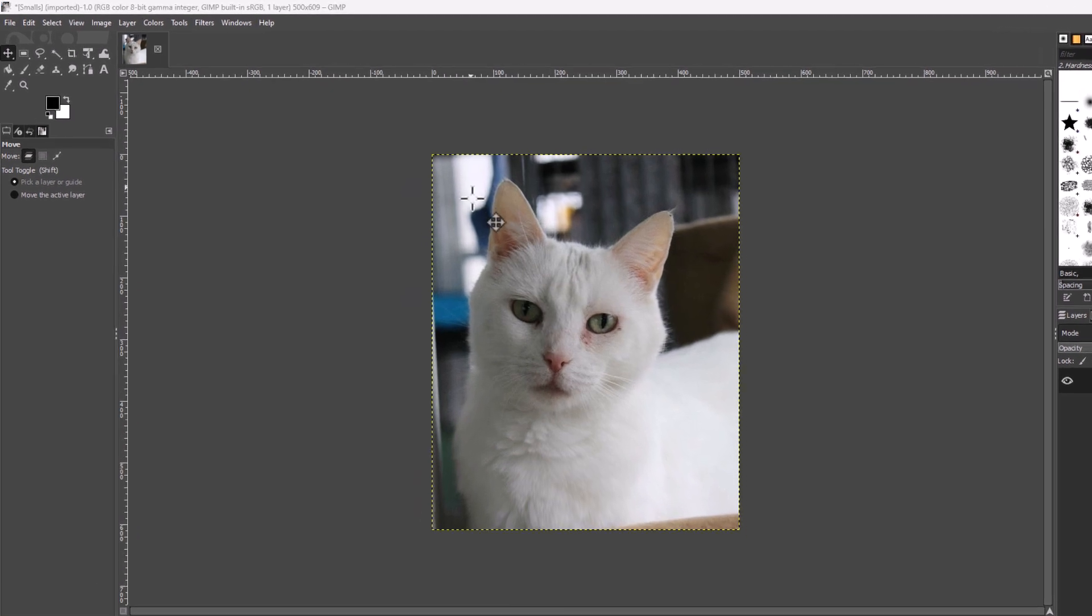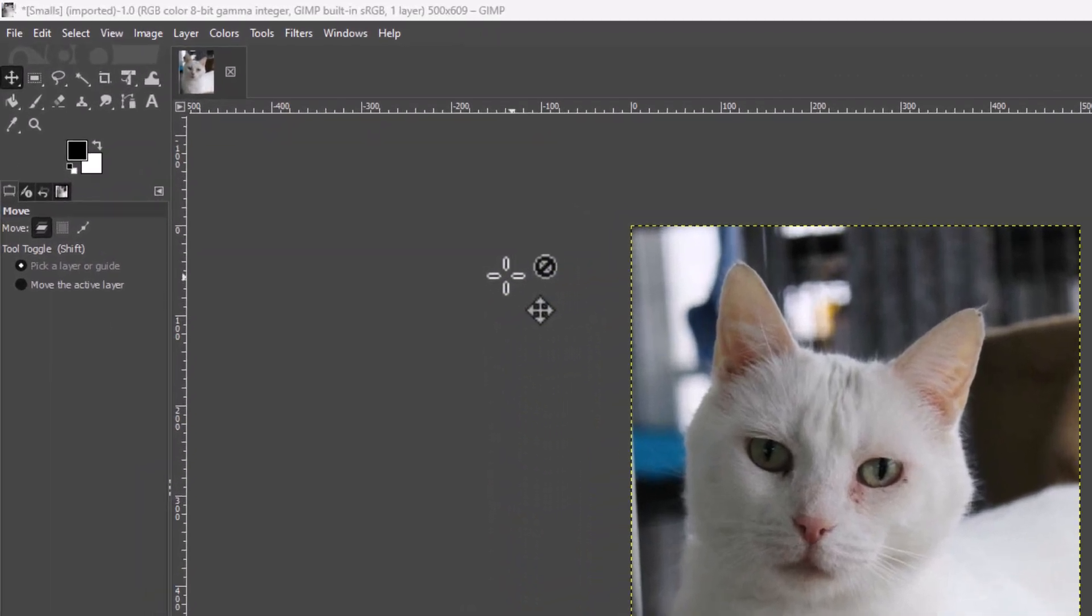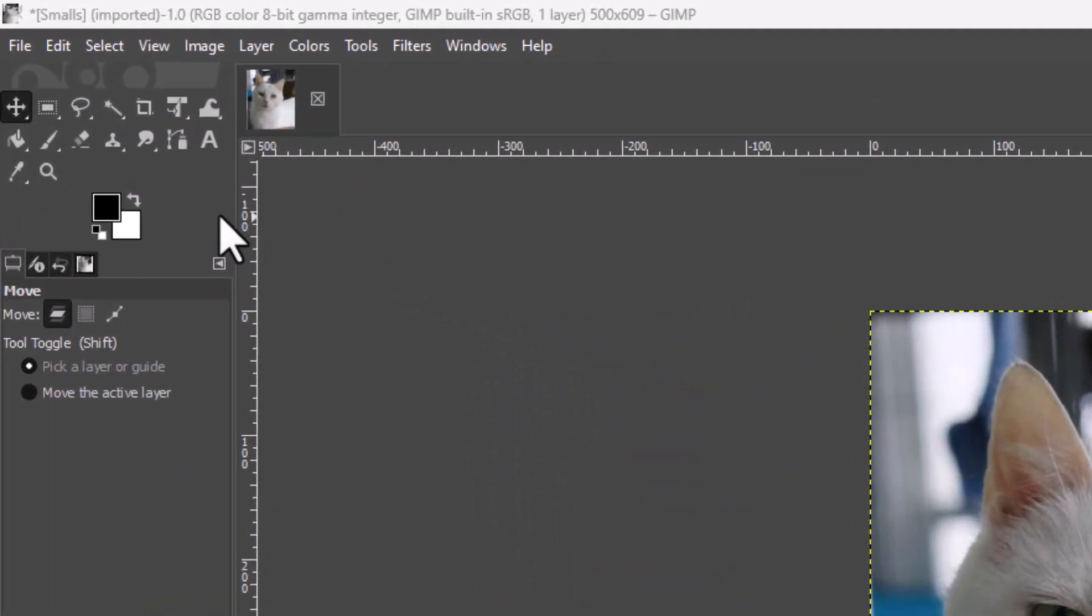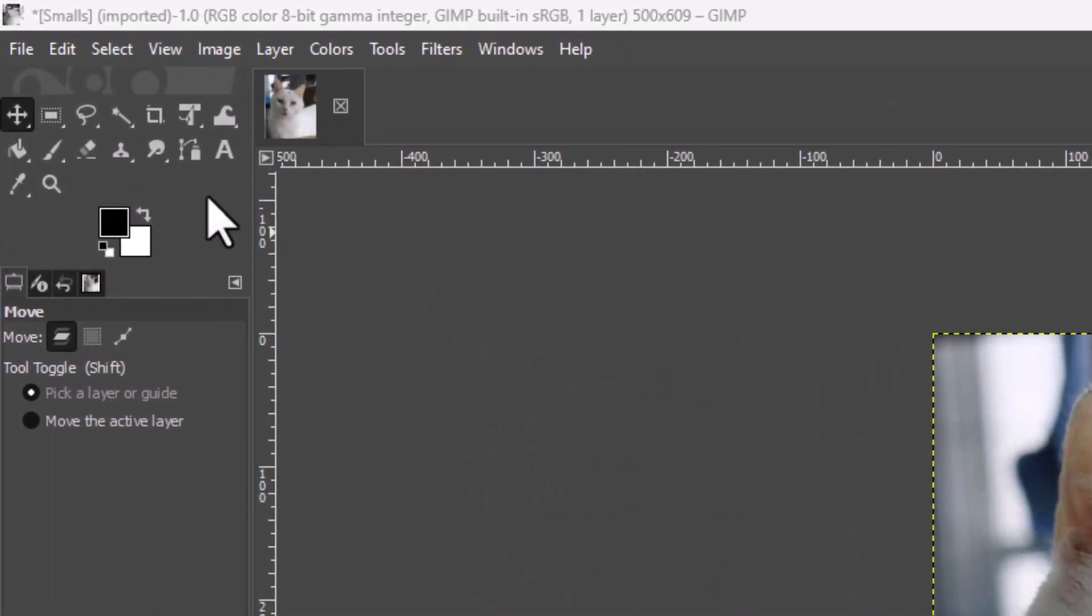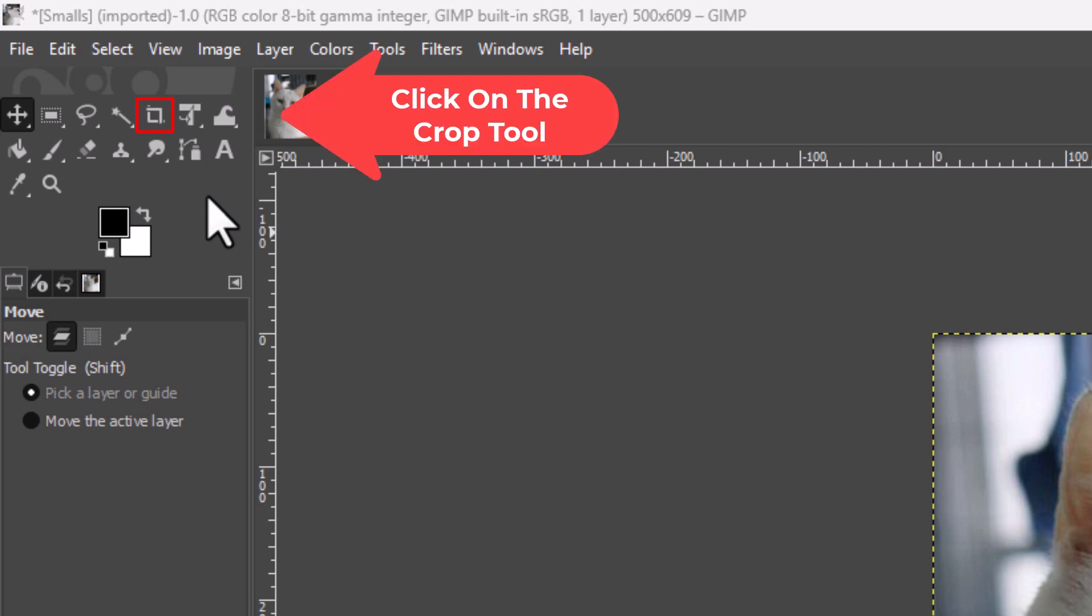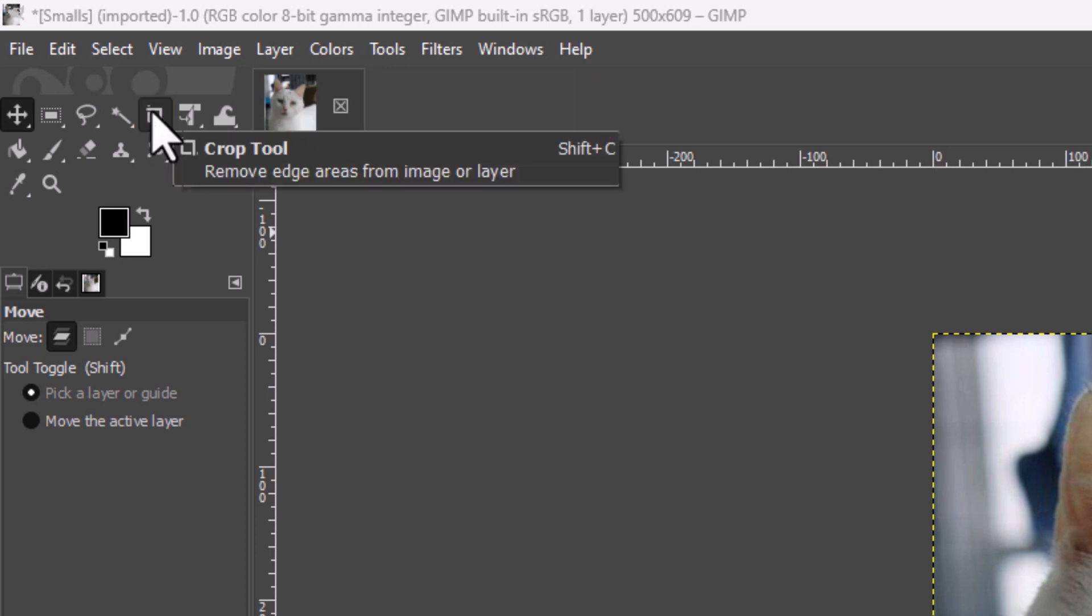you want to go over to the tools panel on the left hand side, and right up here is the crop tool. If you place your mouse cursor over it, it will say crop tool.